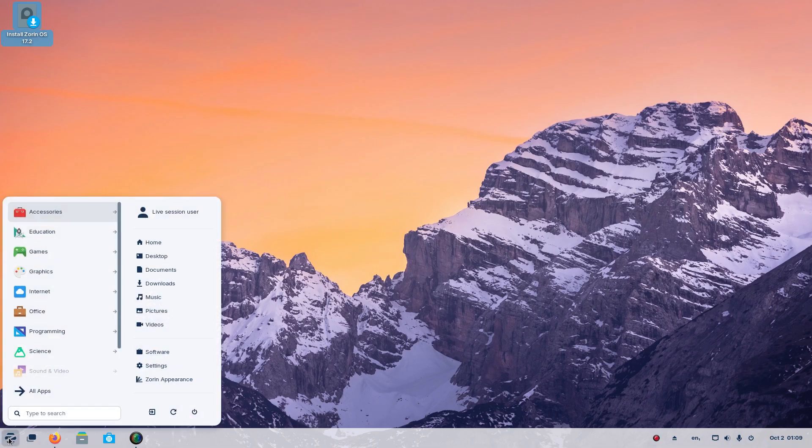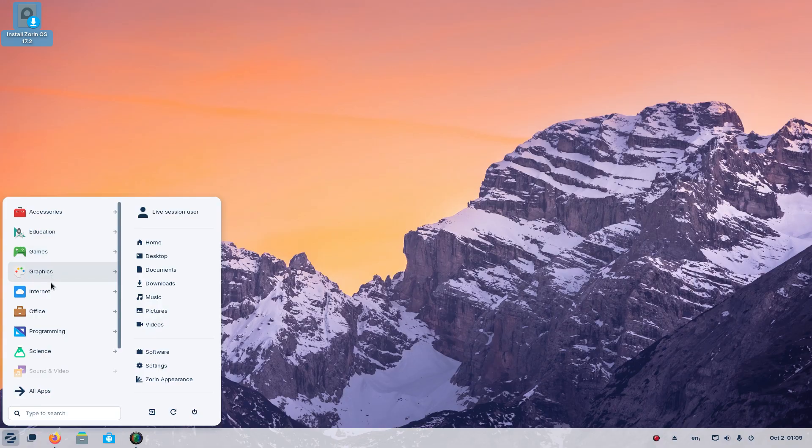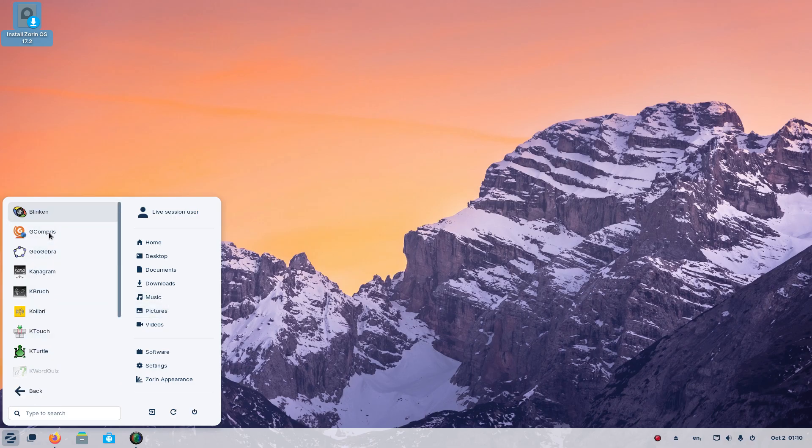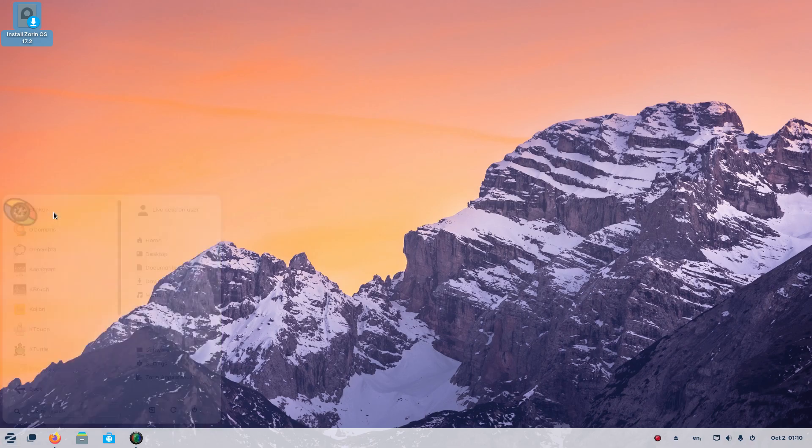So the Z menu or the start menu. Accessories, education, games, graphics, internet, office, and so on. All apps, some favorites here to the right. But let's take a look at the education part and see what we have.